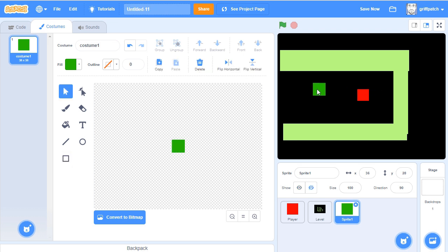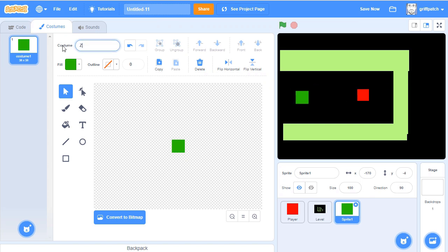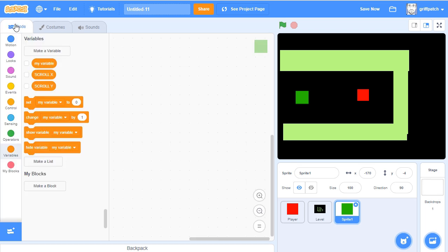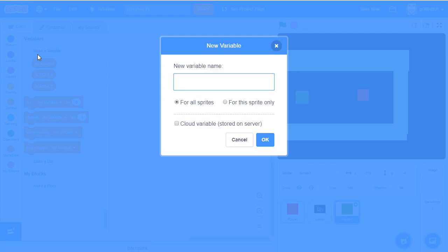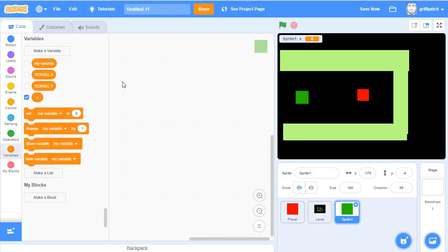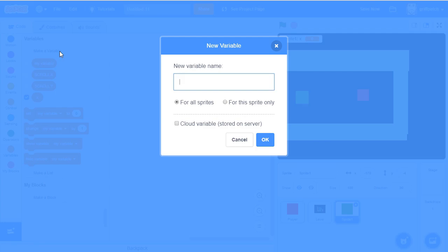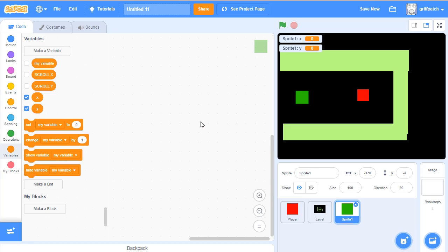So this guy here is going to be following my player. So let's just call him zombie cube into code. Now he needs an x for this sprite only, and another variable, y, for this sprite only. They're lowercase, not uppercase, because they're for this sprite only.